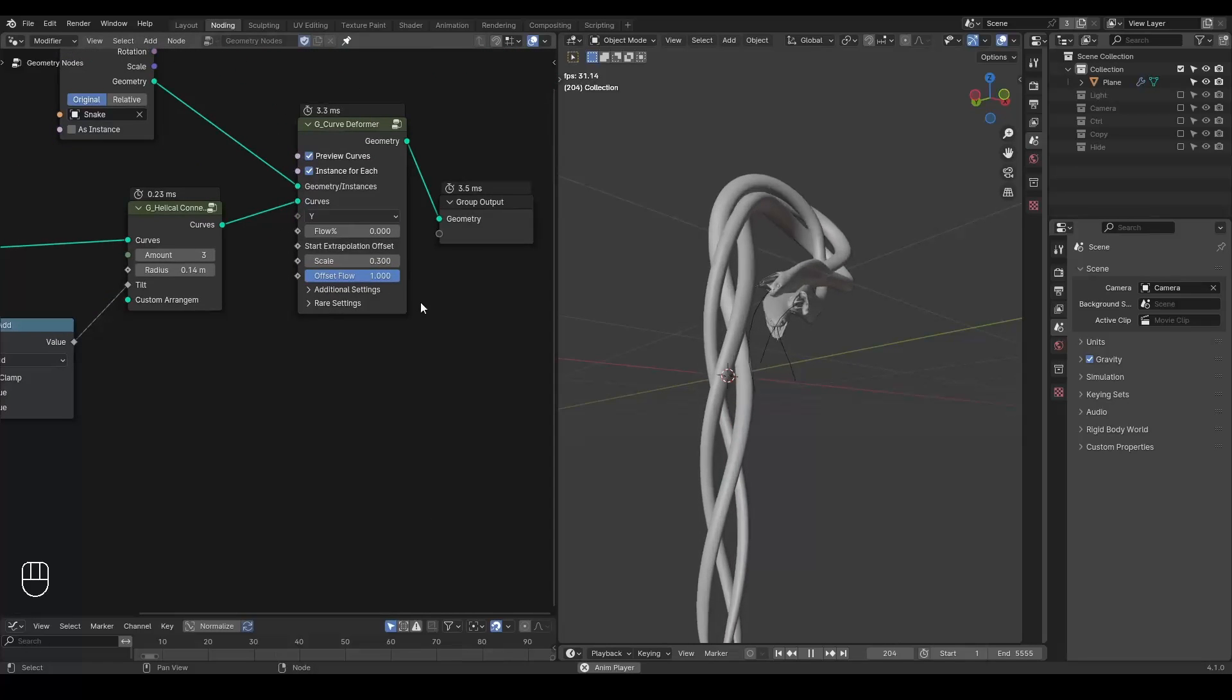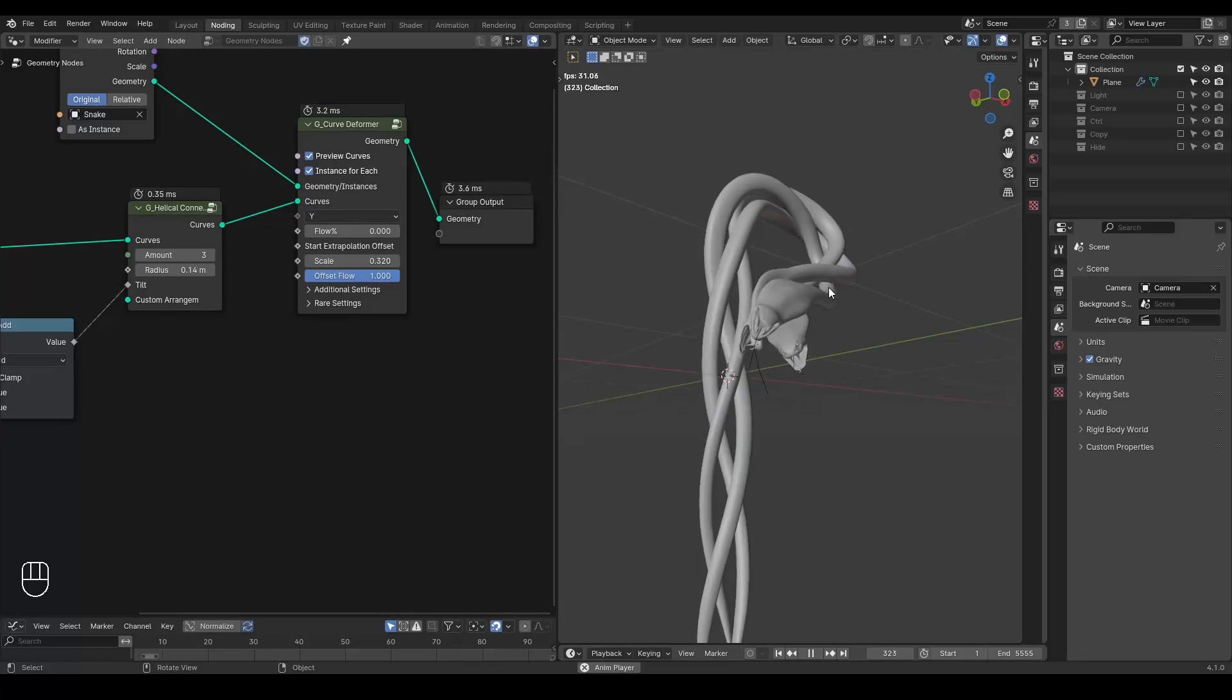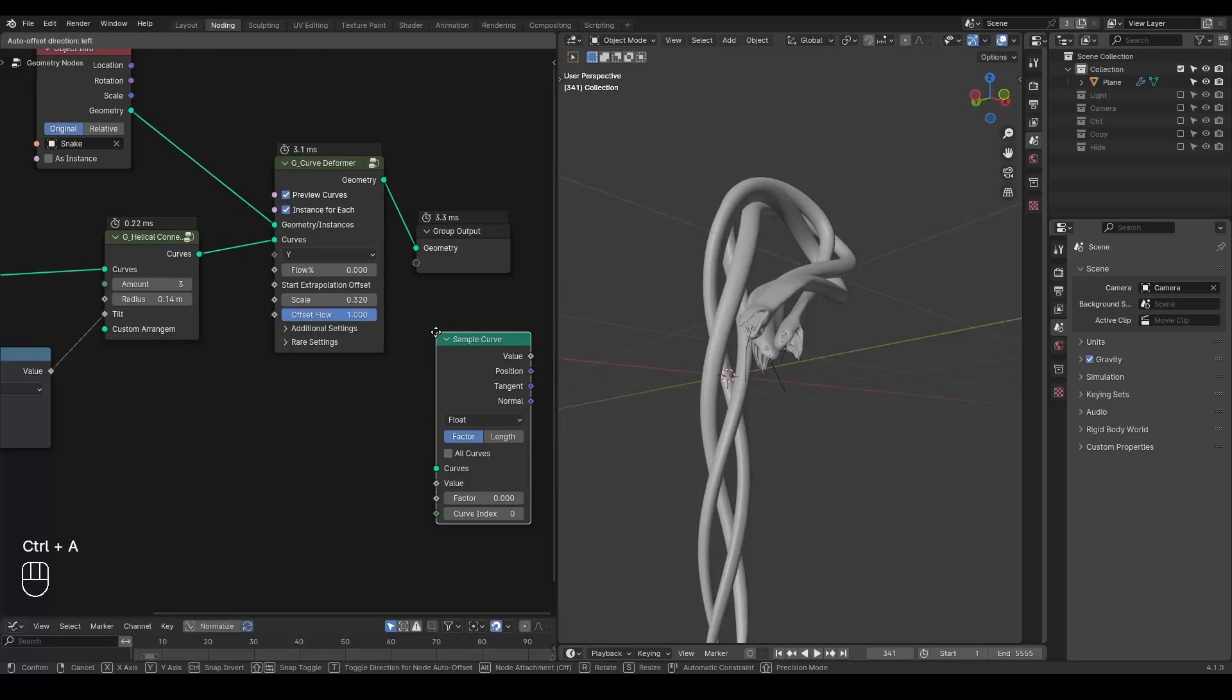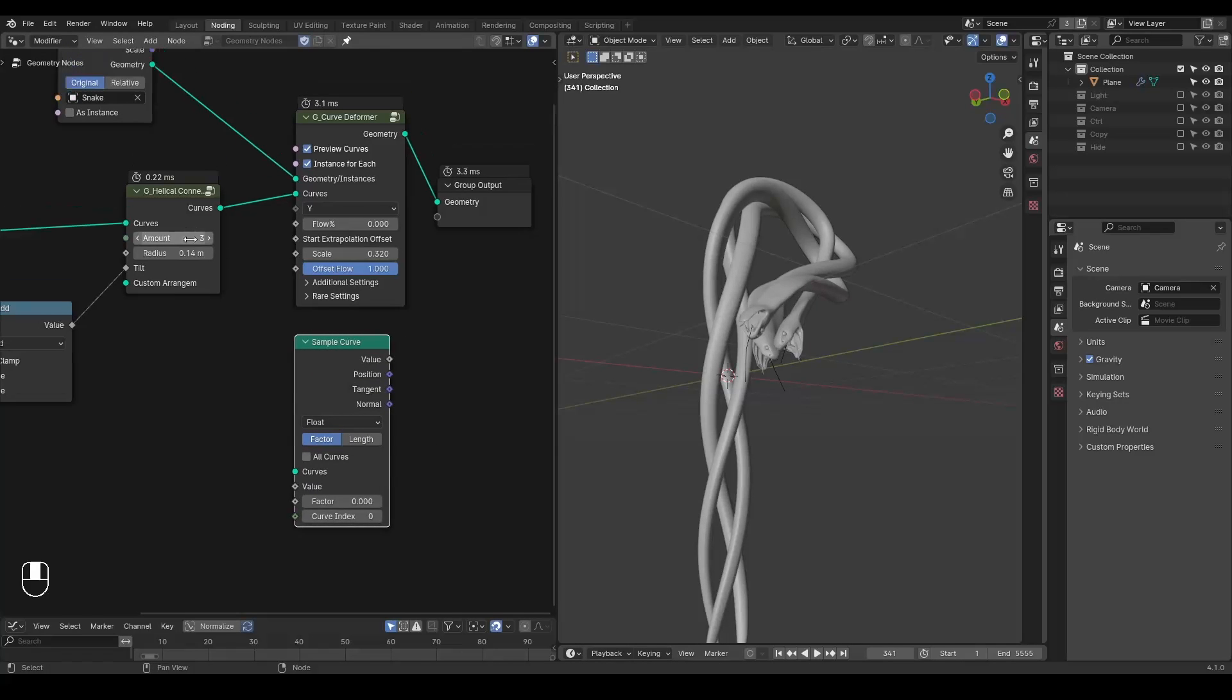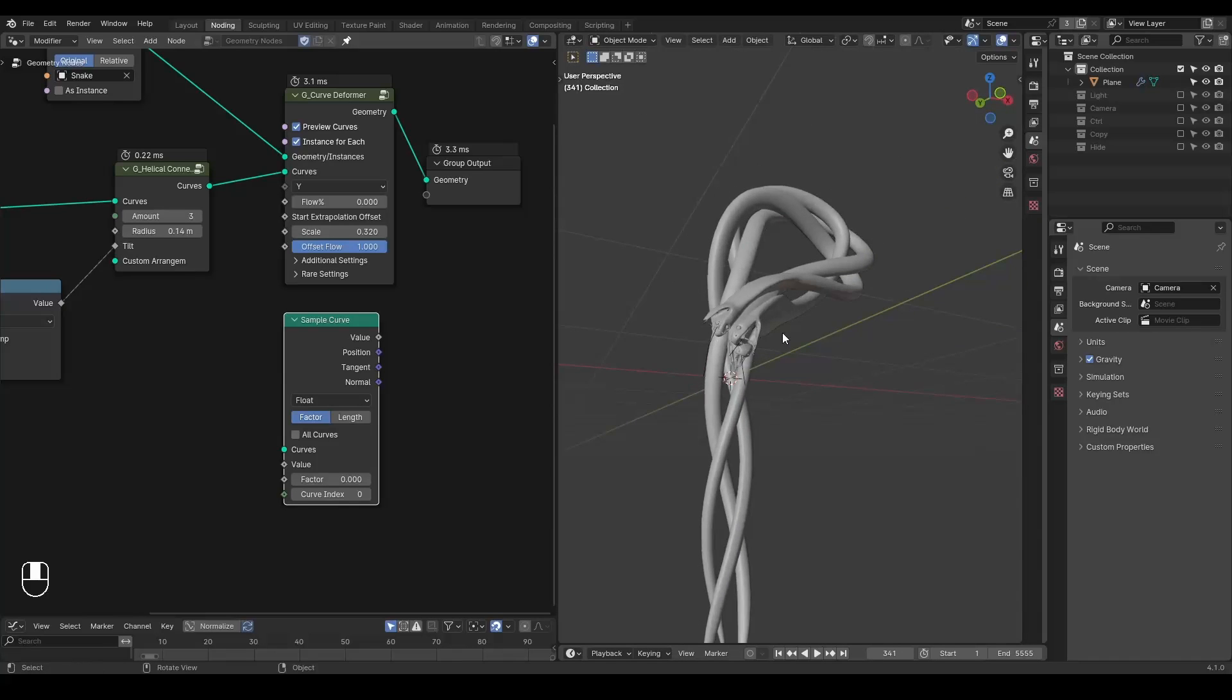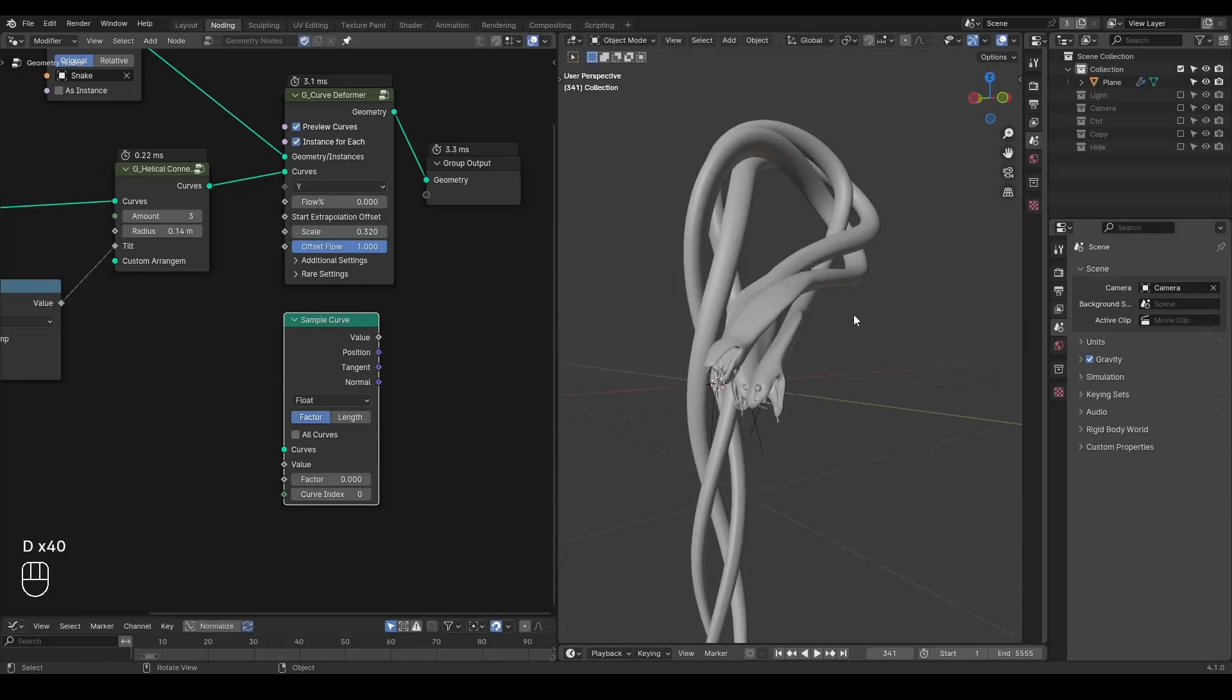But there is also one problem that you realize that this curve deformer is basically working based on the sample curve node, in which you are displacing the original mesh based on the position, tangent, normal. And because of the tangent normal is arbitrarily set in Blender for these curves by default, that's why you get these kind of snakes always pointing outside the center point. In this case, it looks kind of very bizarre and not really ideal.